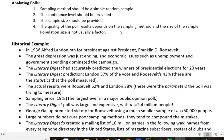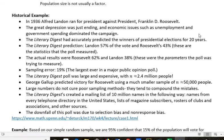I want to show you an example of that, talking about the 1936 election. So in 1936, Alfred Landon ran for president against Franklin D. Roosevelt. The Great Depression was just ending; economic issues were a big deal, and unemployment and government spending dominated the campaign. Literary Digest had been accurately predicting winners of the presidential election for 20 years — they had a nice, good track record.